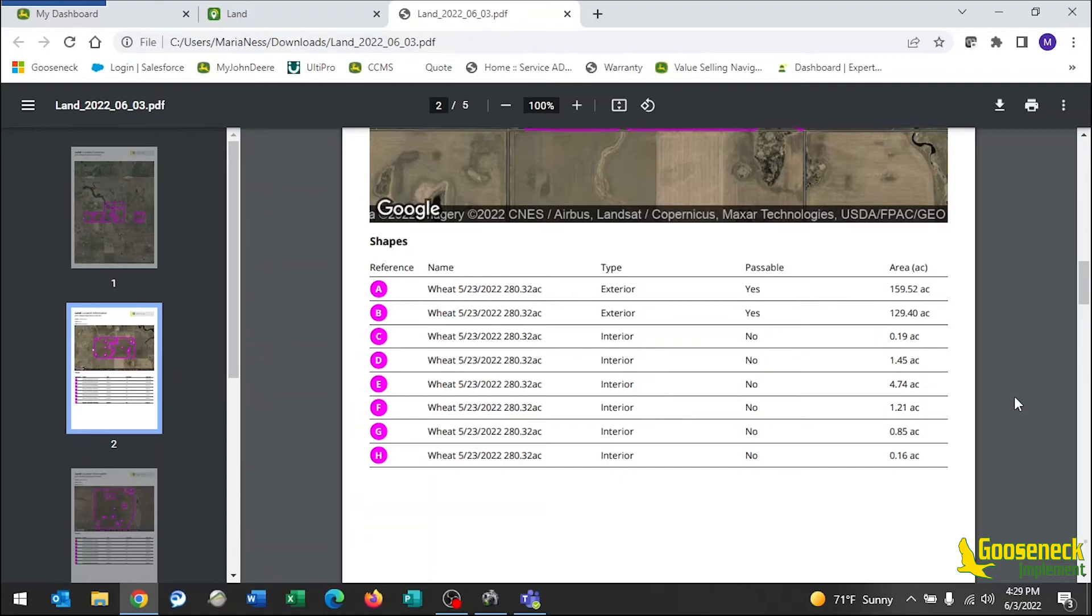So here it would be 280.32 acres. You can also find this number by adding together your exterior boundaries and subtracting all of the interiors.